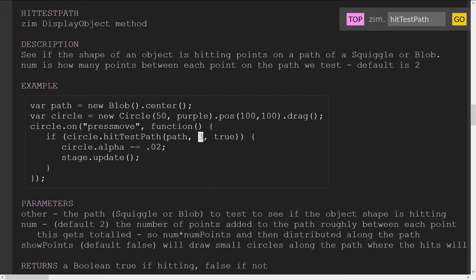We started off saying, okay, well, we'll put three points between the existing points. But then if you had existing points that were squeezed closer together, and three points in it, and then you had a really long distance between other points, and you had only three points between it...